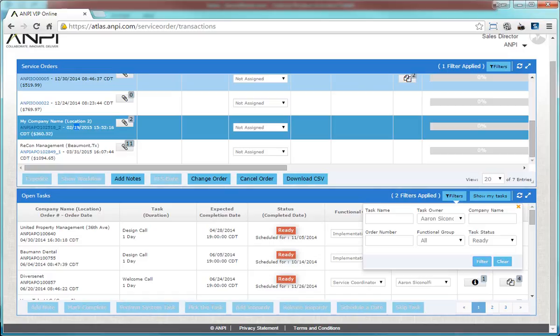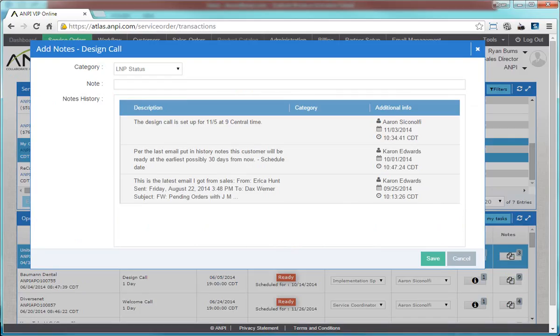As always, portal admins can view and manage all tasks. Anybody though can add a note to any task even if it has been completed.